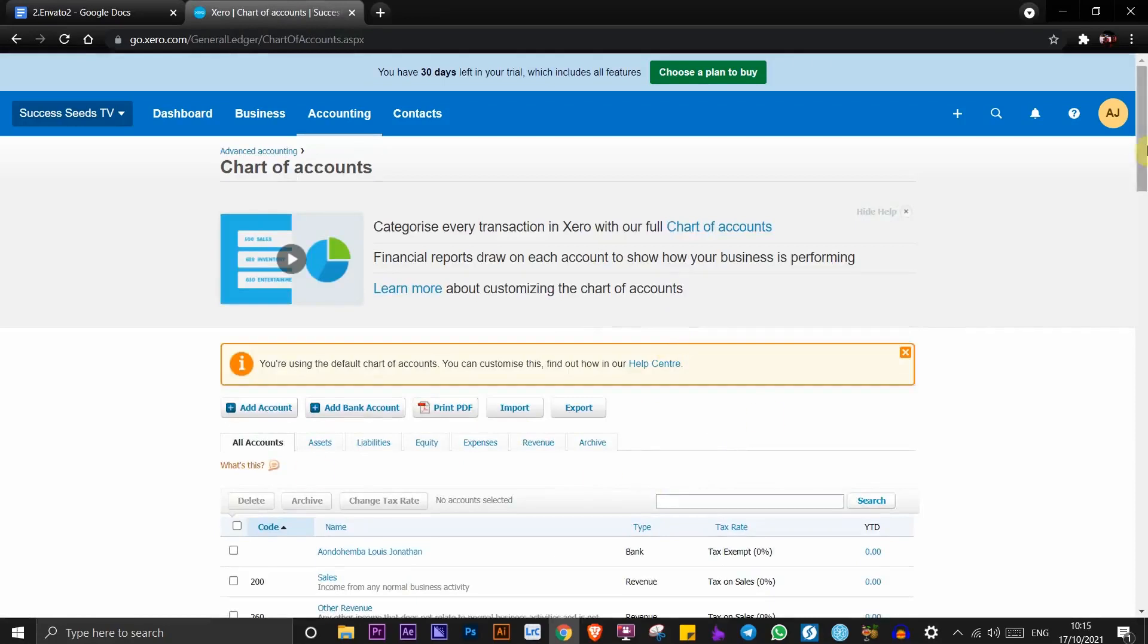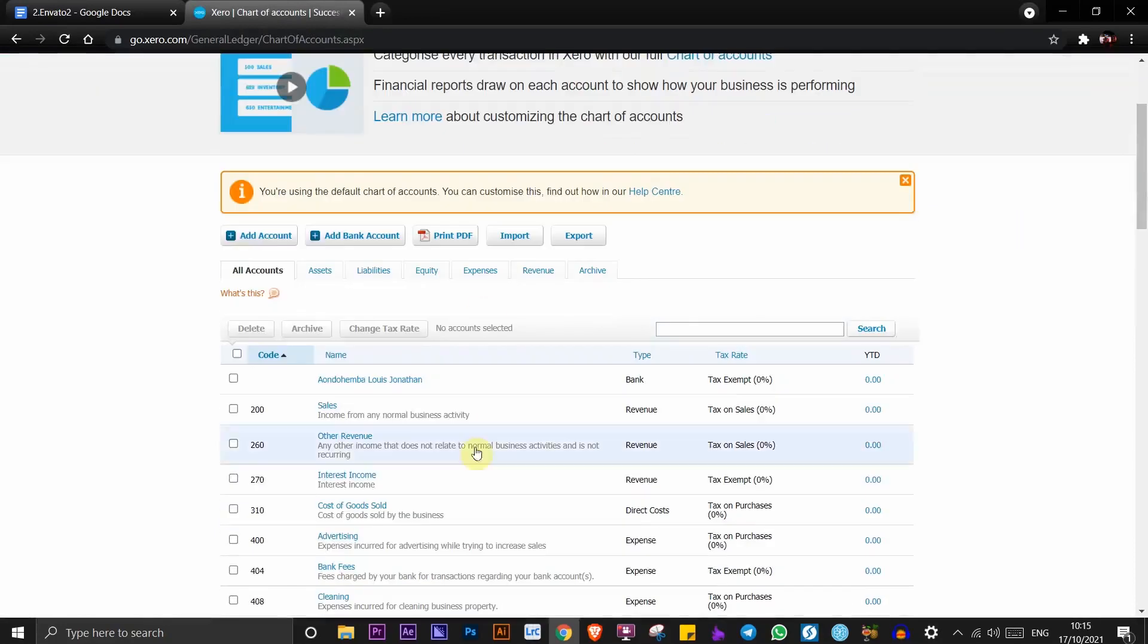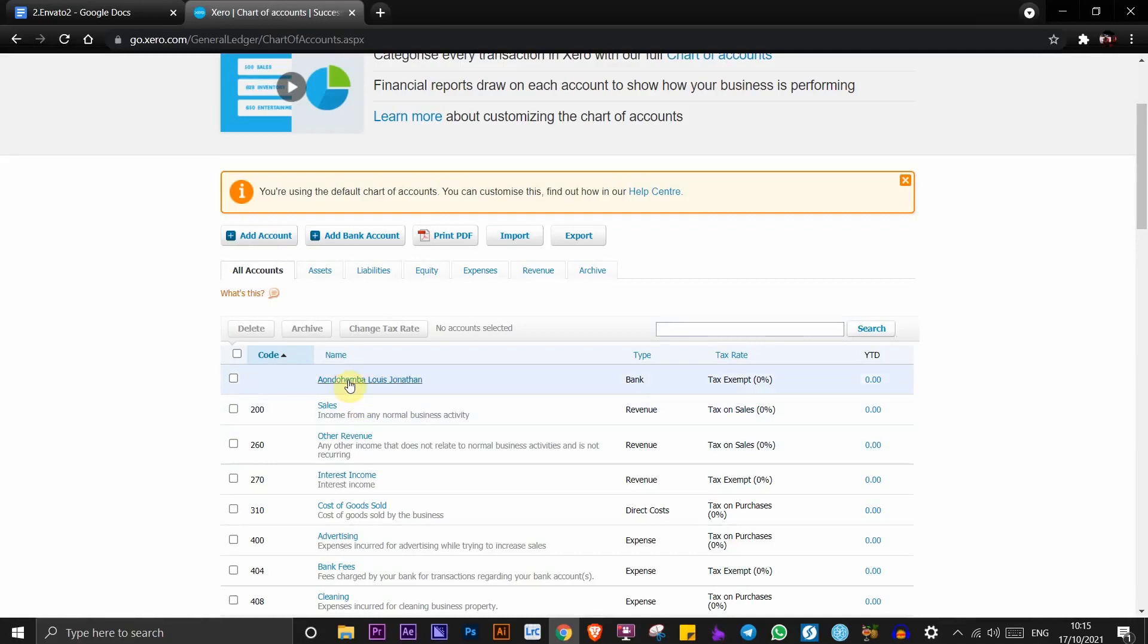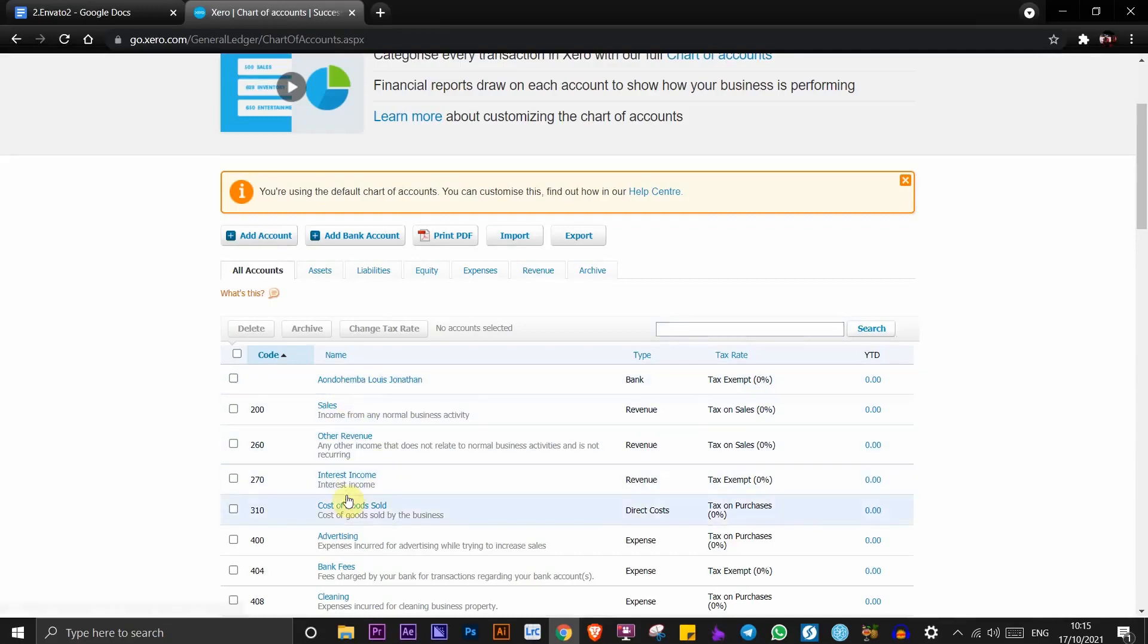Once you're here, scroll down and you can see this is the account I have added. If you have more than one account, they will be listed down here and you'll be able to see all of them.